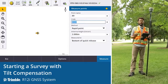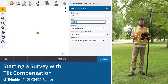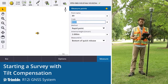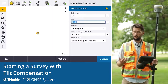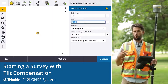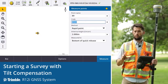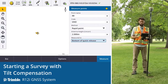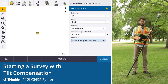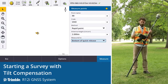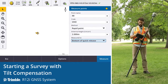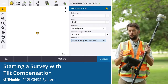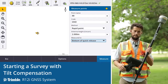When using the R12I in tilt compensation mode, the workflows within Trimble Access are still the same — whether you're measuring a point as a topo or staking out. The only difference is you're now able to tilt. This allows us to pay attention to what we're doing in terms of picking up the position and the precisions we're observing at the time of the survey.